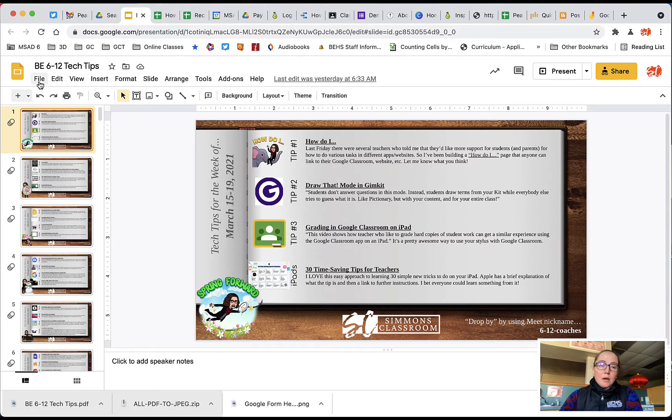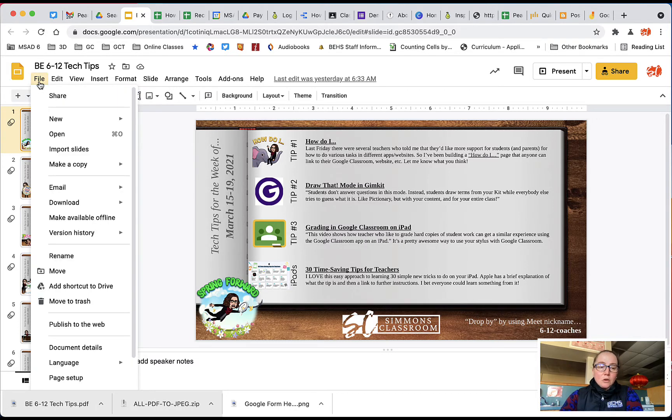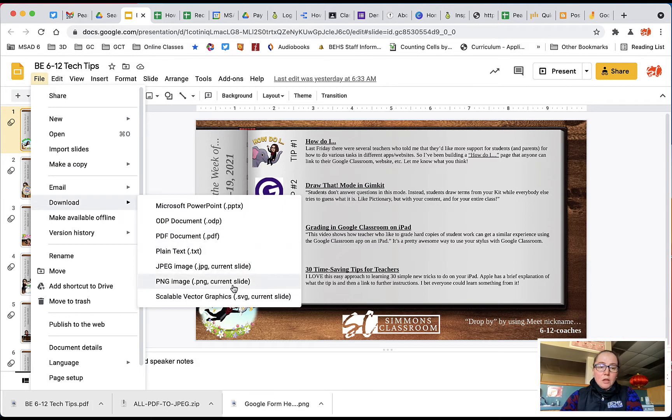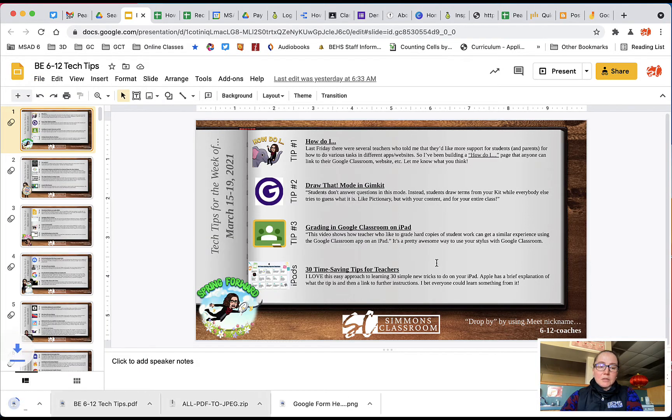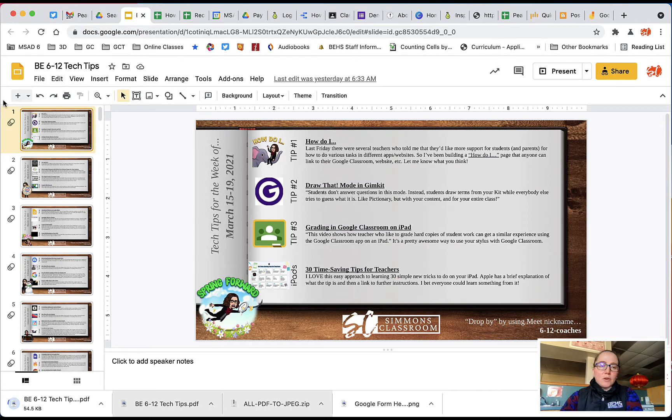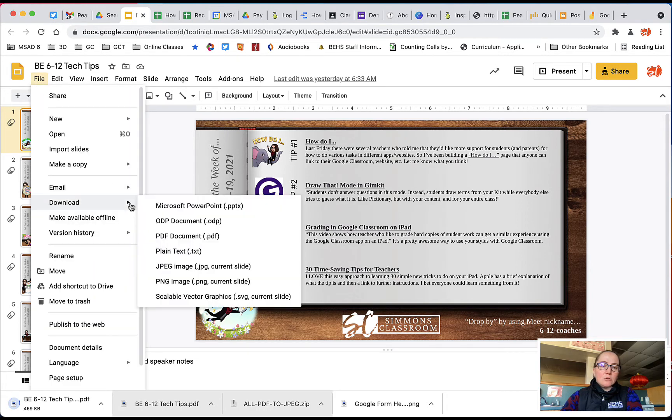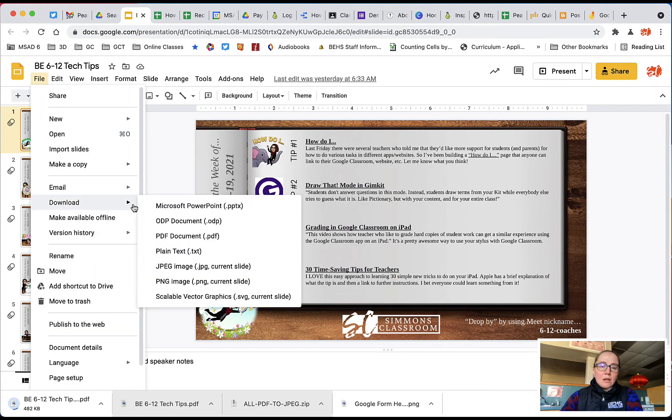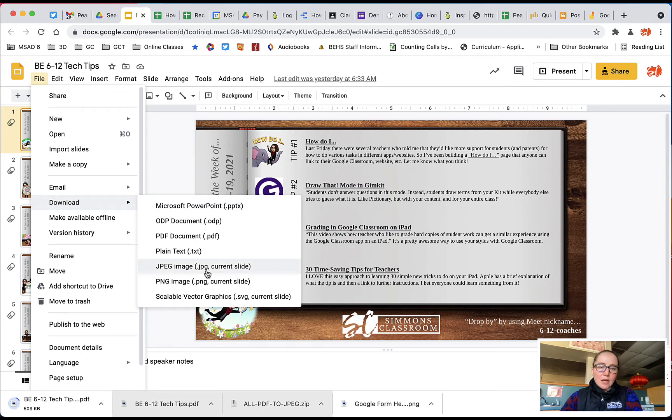So you're going to open up your Google Slide Deck, go to File, Download, and you want to make sure that you're downloading it as a PDF. You can choose Image from that option, so you can do File, Download, and JPEG, but it will only download the current slide. It will not download the entire deck.